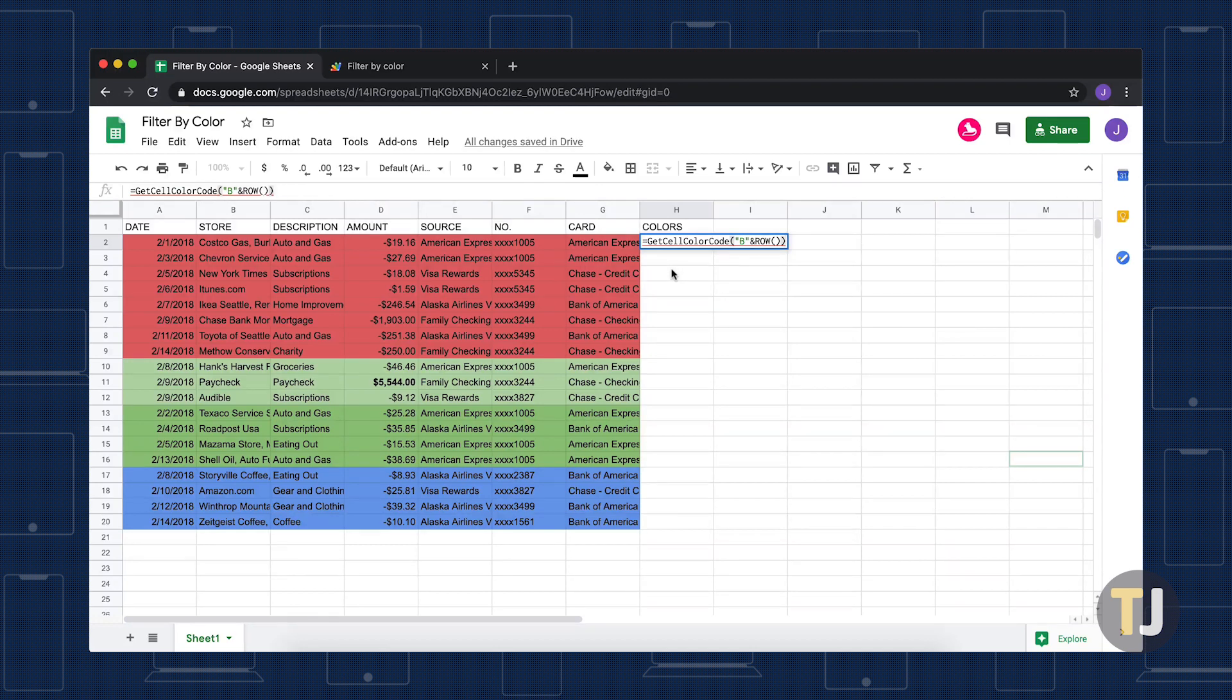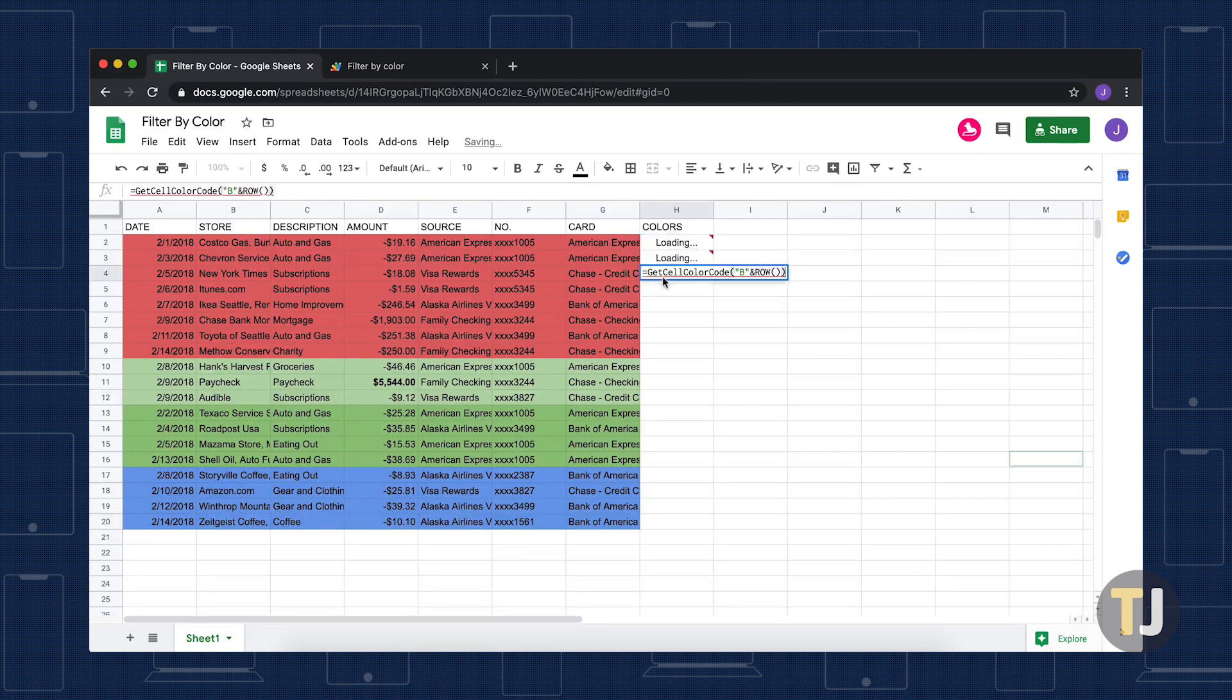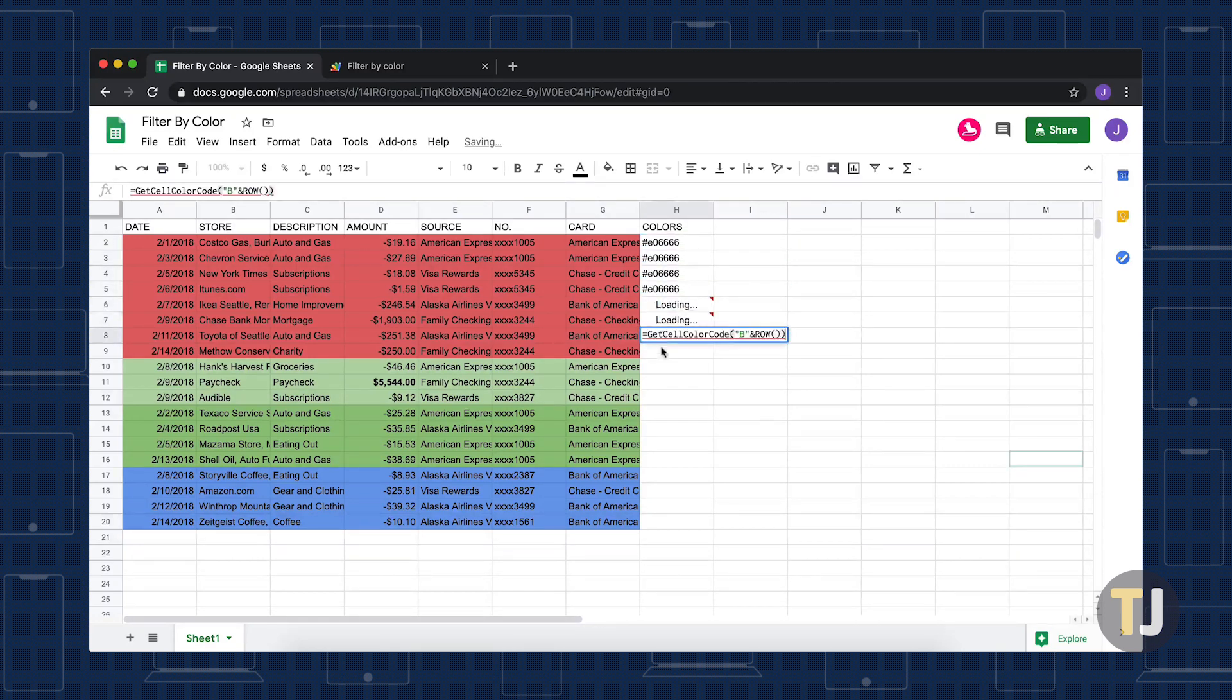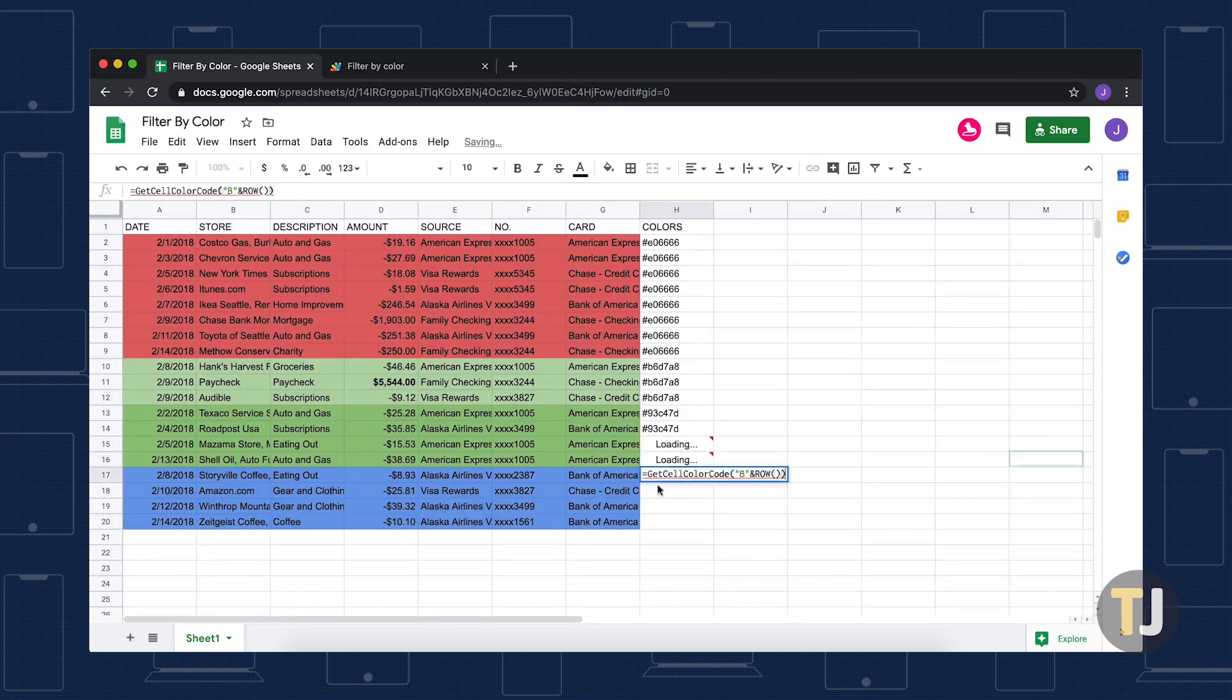Like with our script, this function is found in the description below. The B in this function call is variable, so remember to replace it with the column that fits your spreadsheet. Repeat this process for all of the other cells in that column to create a full column of hex codes for each of the colors that you used for color-coding.